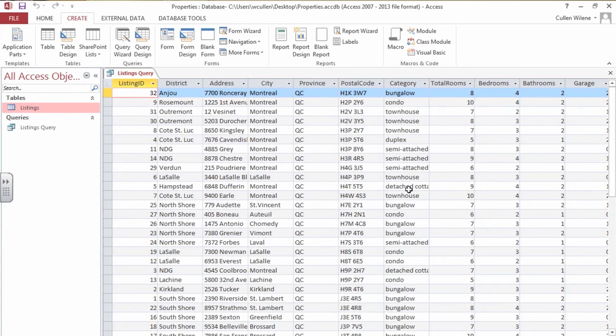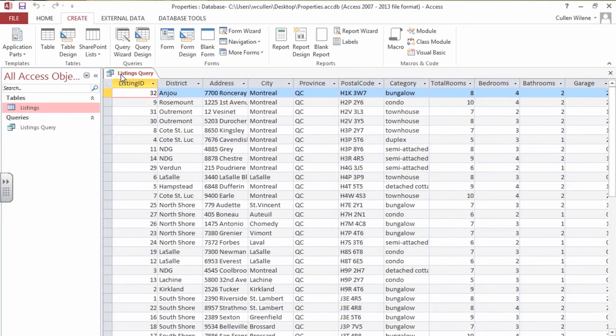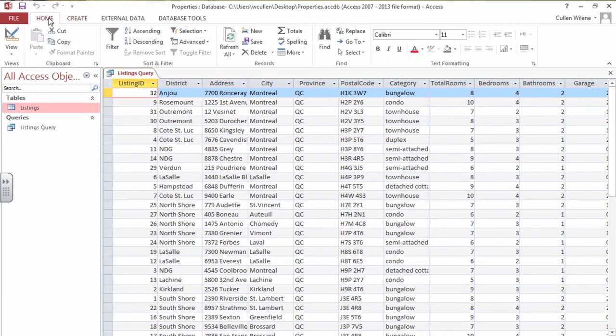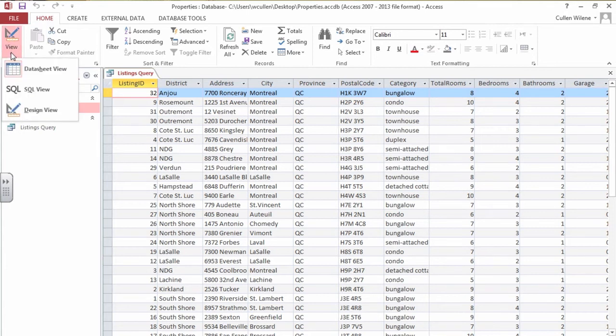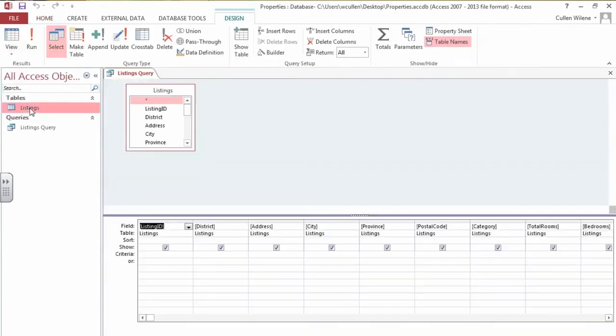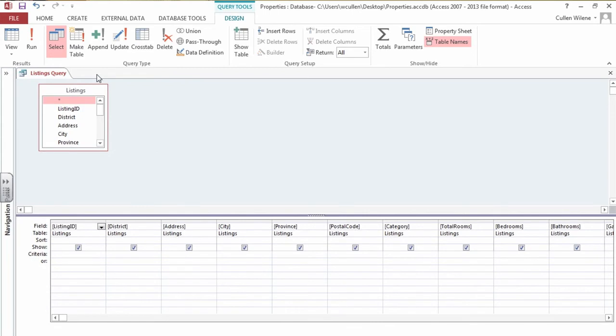Nothing really looks any different from here. At this point the only difference is it says it's a listings query. Now I have to go and put the commands in. What specifics do I want to see? Clicking on the home button I come into the design view of this query.